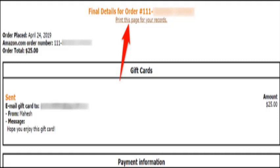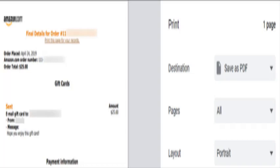You will see a web page with the details of your order. To print or save this receipt, at the top of the order receipt click the 'Print this page for your records' link. Amazon will open your computer's standard print window. Here, to save your receipt as a PDF, choose your virtual PDF printer, or print the receipt using your actual printer. That's how you can download and print an invoice for all your Amazon purchases.